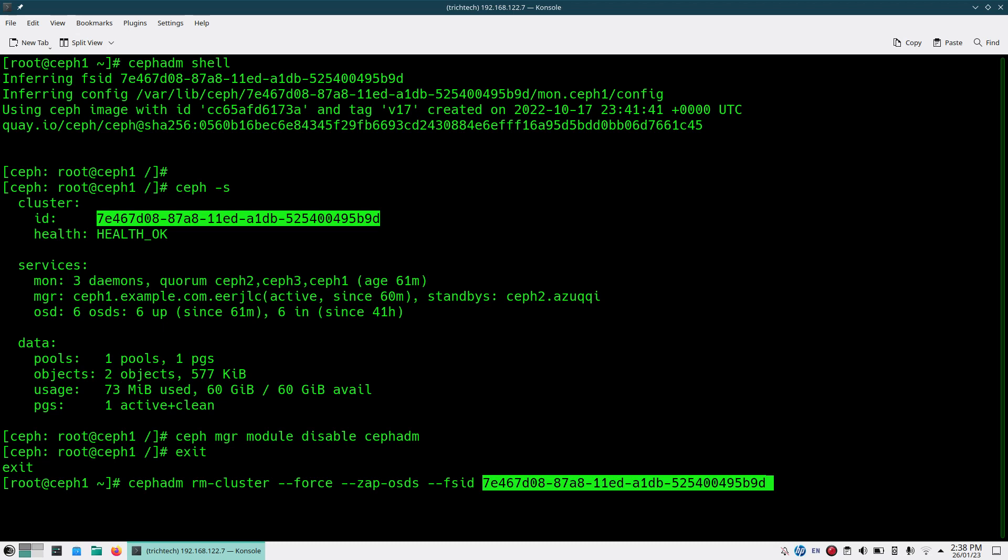Remember, this same command you need to run from all of your Ceph cluster nodes. I'm doing this on my first node, Ceph1. I need to go to the other two nodes. I have a three-node cluster.